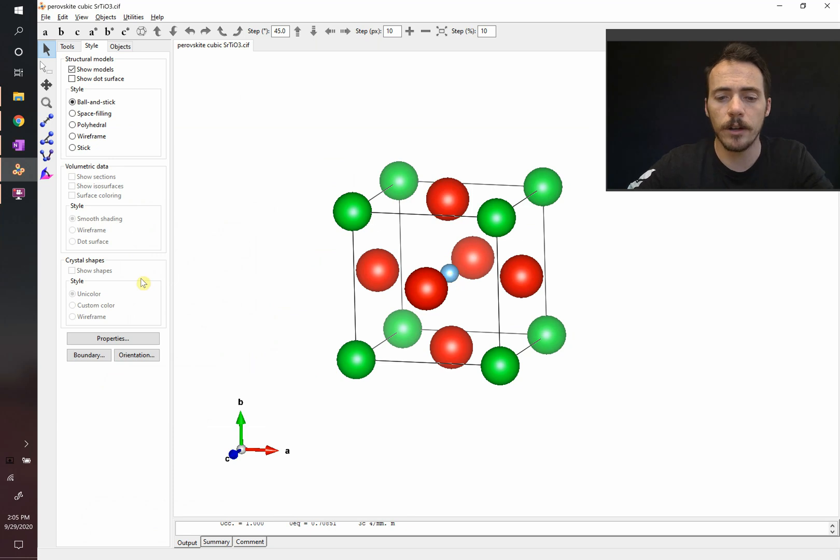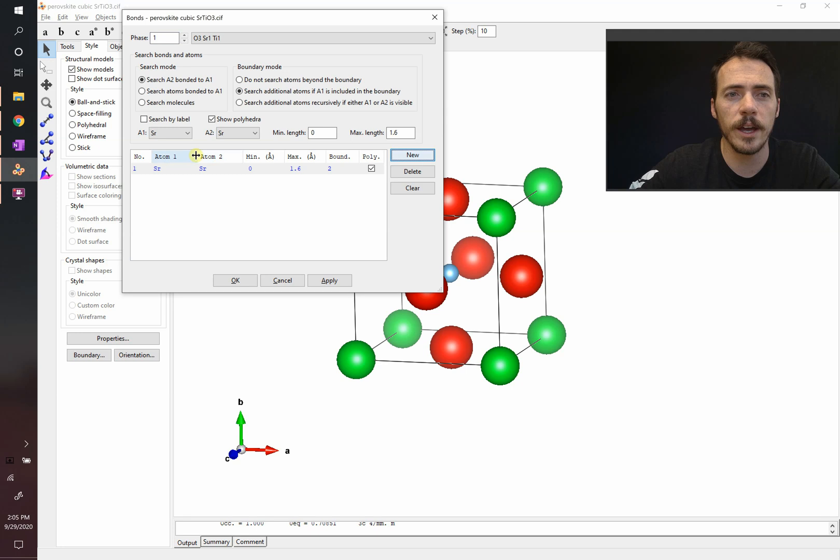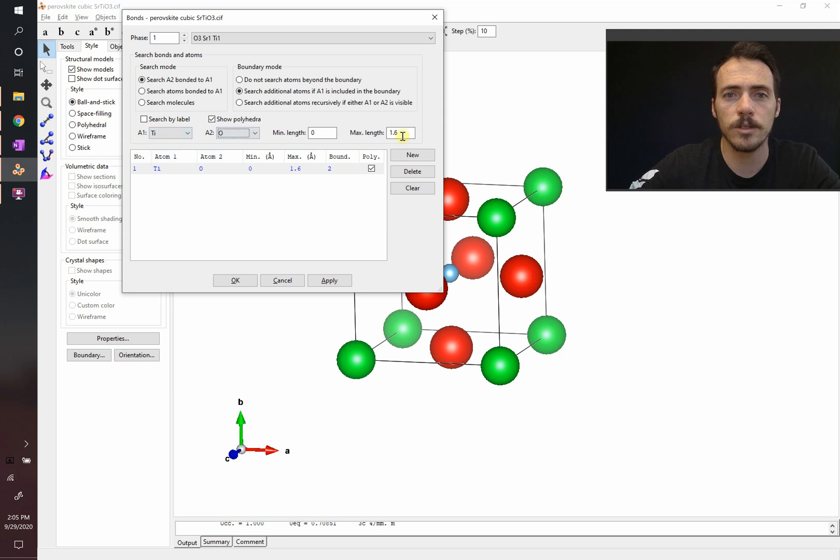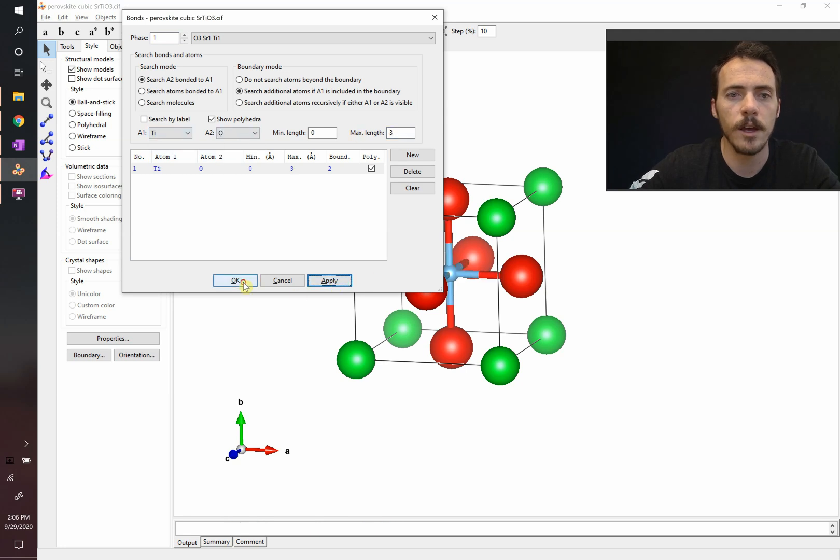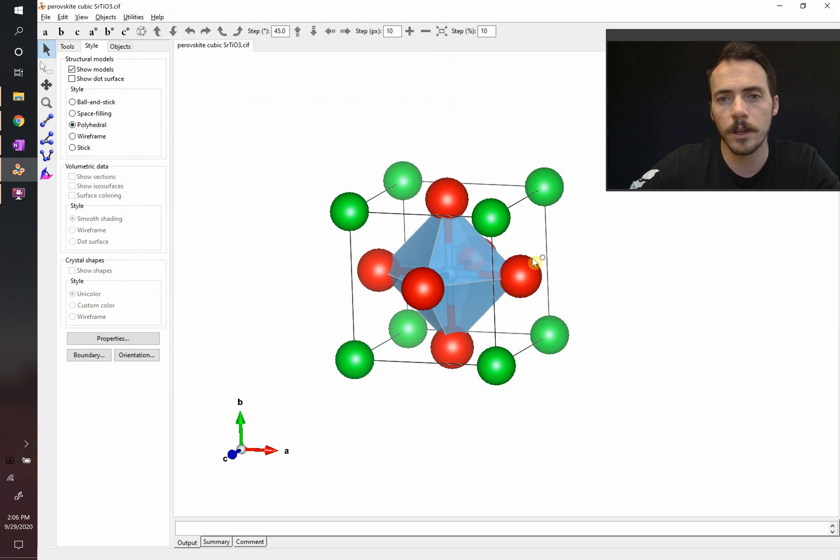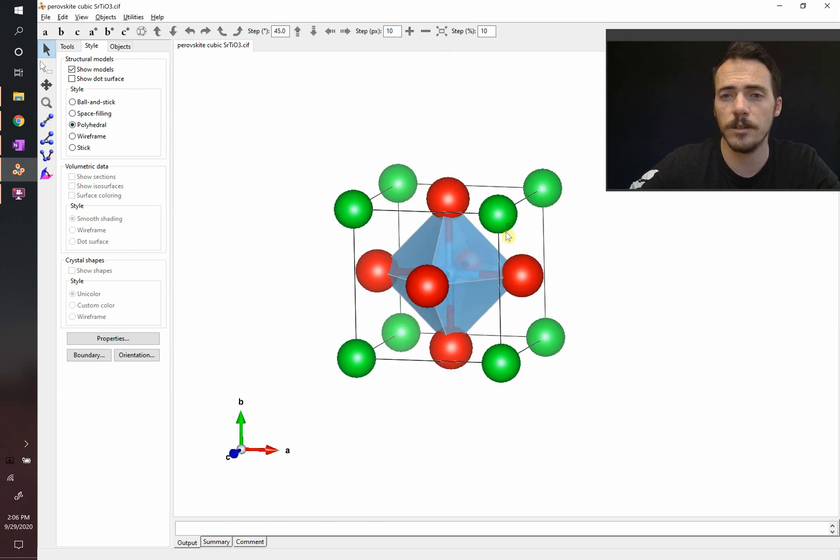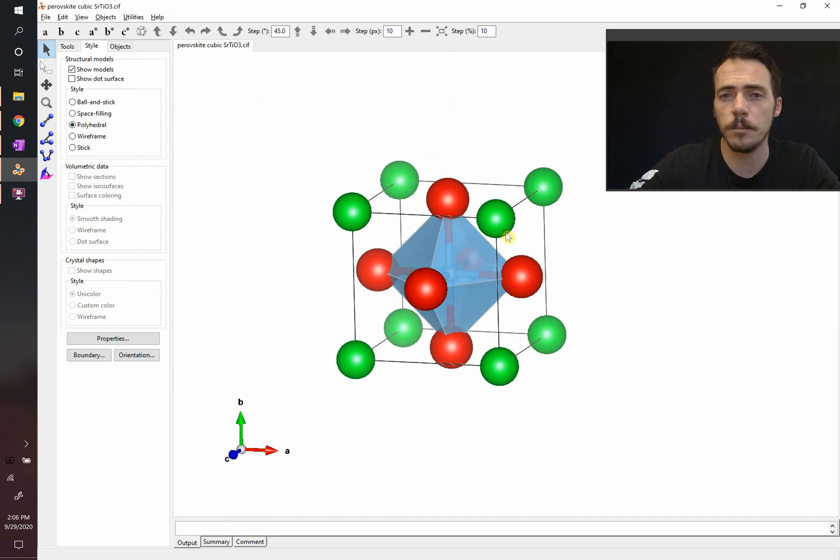Now let's add our bonds. We come over here, and the first bond that we're going to add is titanium bonded to oxygen. Let's make the maximum length that we're going to search 3. And sure enough, we get our first polyhedra. That's the titania polyhedra, titanium-oxygen bonds.